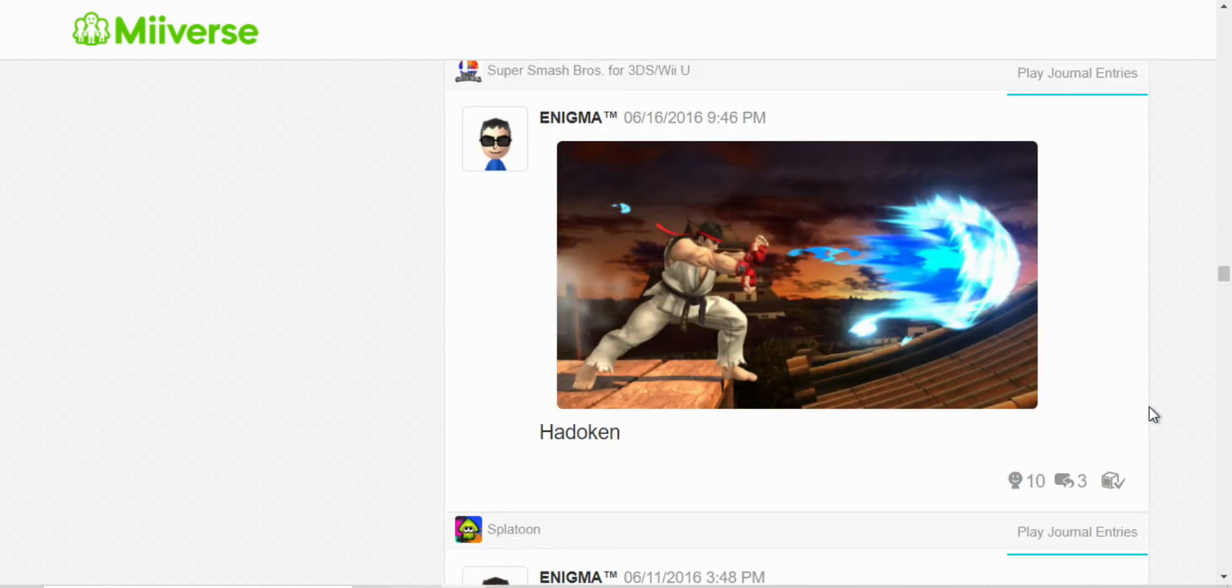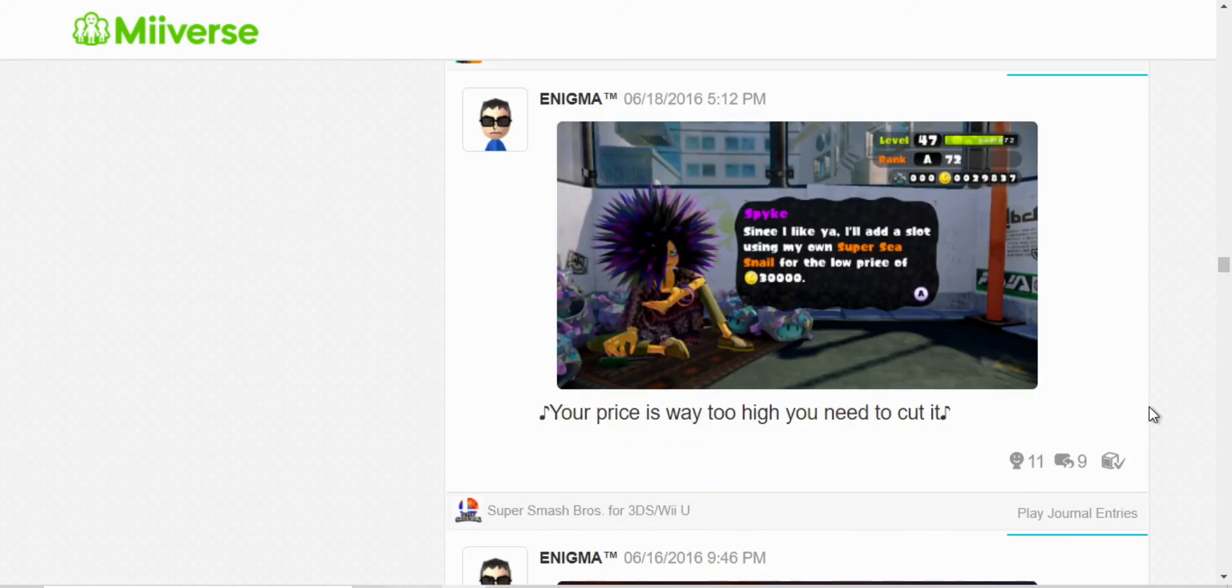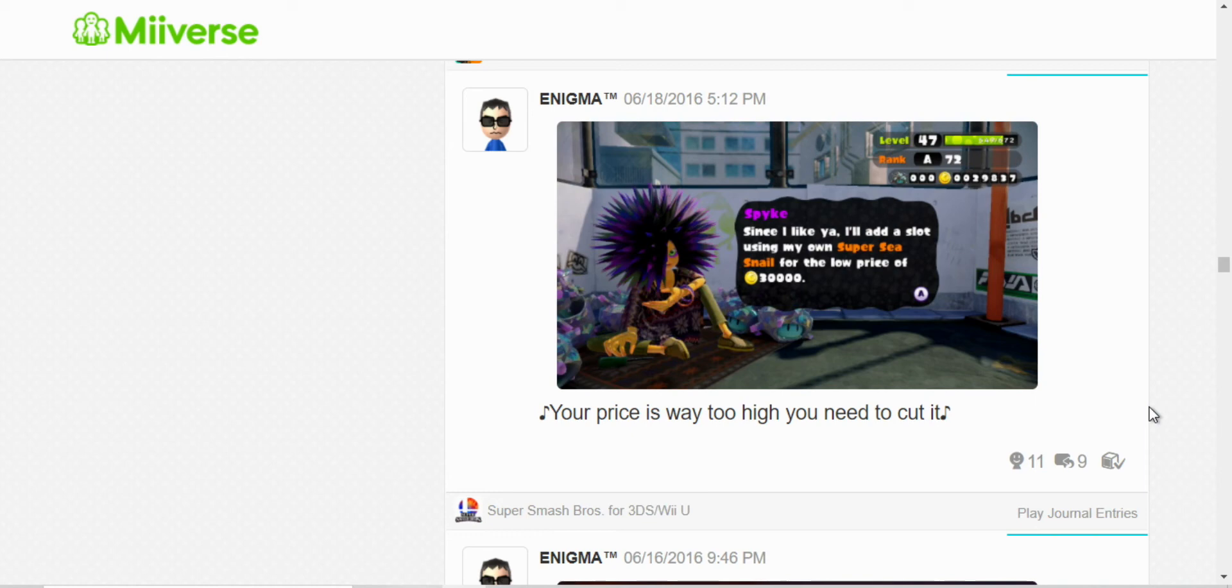I don't care. I was out of coins. And, yeah, I didn't have enough coins. And, I just posted that one song. Your price is way too high, you need to cut it.